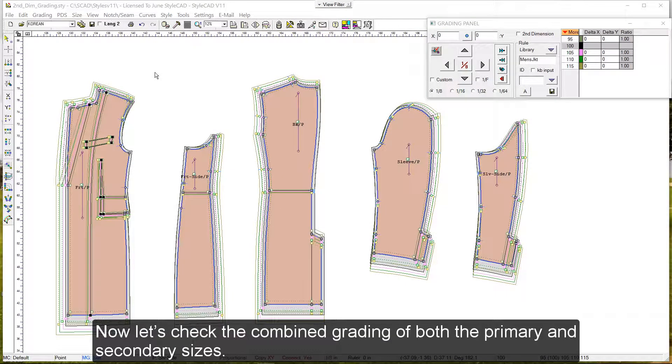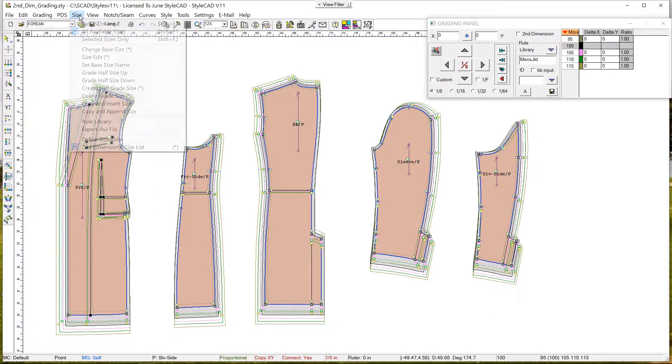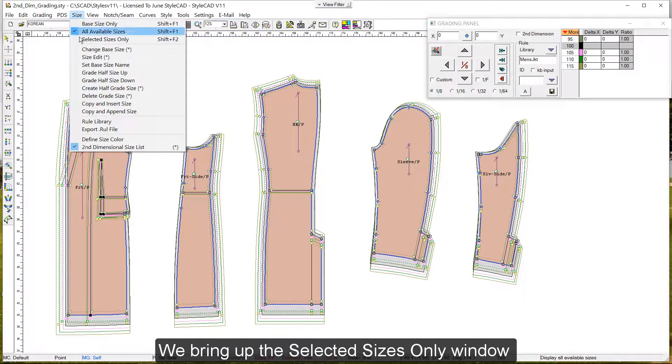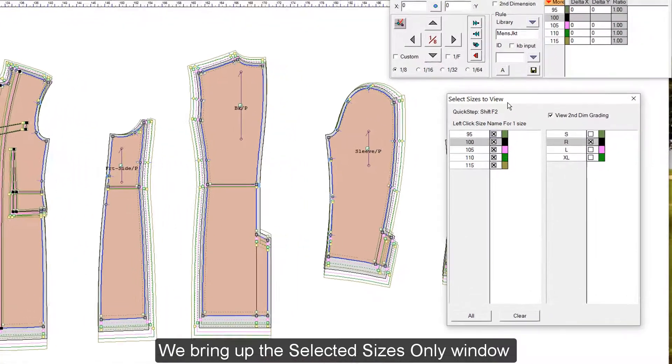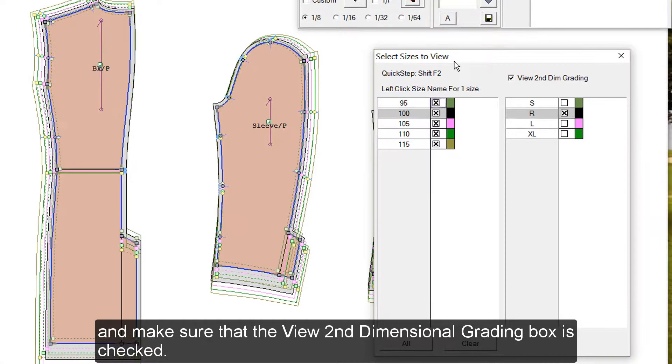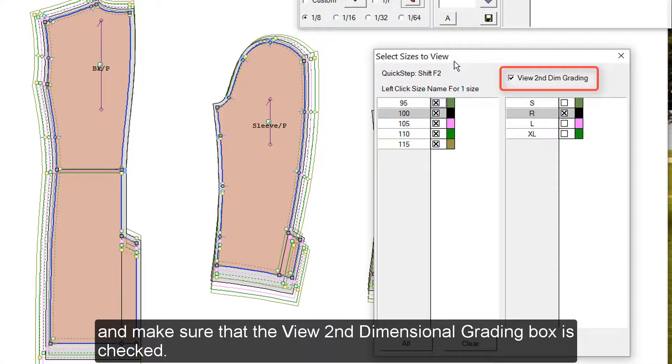Now let's check the combined grading of both the primary and secondary sizes. We bring up the selected sizes only window, and make sure that the view second dimension on grading box is checked.